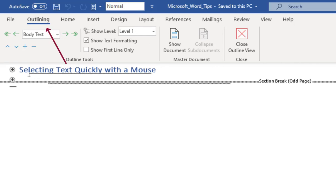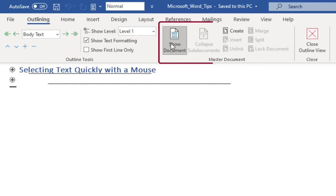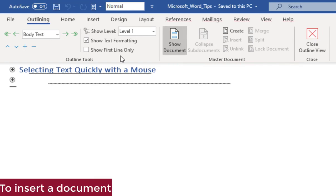On the ribbon, on the outlining tab, in the master document group, click the show document command. New options are displayed in the master document group.